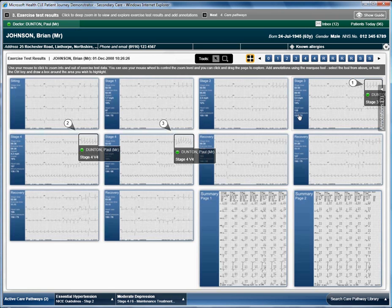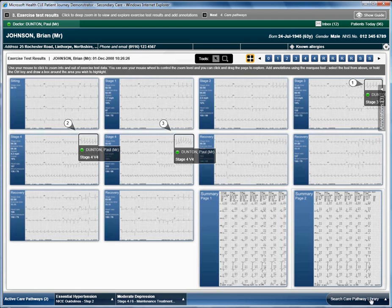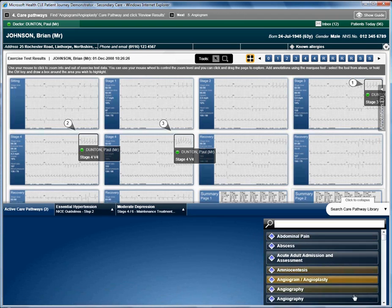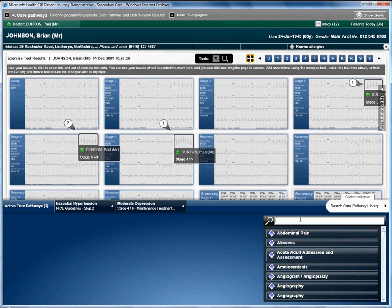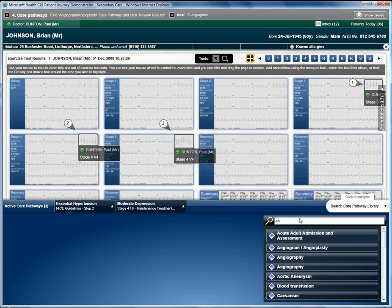Brian agrees that he is happy to go ahead, so the registrar decides to place Brian on an angiogram angioplasty care pathway. He clicks on search care pathway library and in the search, enters angiogram.